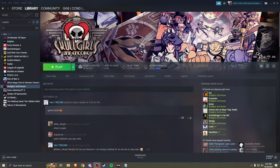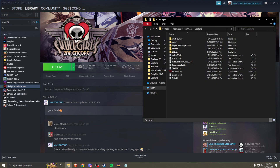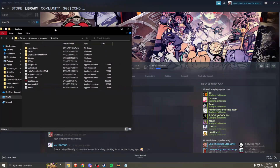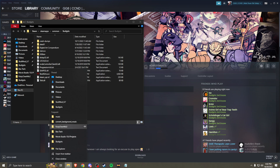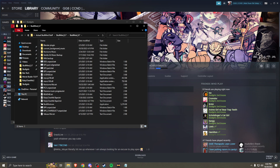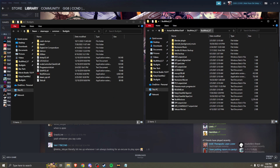After downloading SkullMod and all the files look good, you want to go onto Steam, find Skullgirls Second Encore, and browse your local files. Go ahead and open up both your local files and your SkullMod folder so you have two windows side by side — it makes things a little easier to follow.